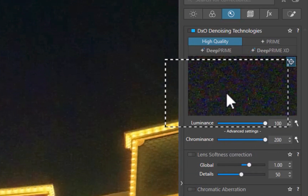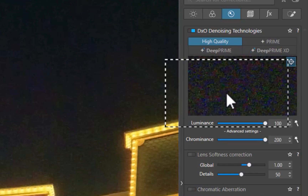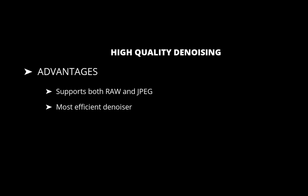Let's run through each denoising technology, starting with High Quality denoising. What are the advantages of High Quality? First, it is the only denoising technology that works with both RAW and JPEG. Second, it has the fastest performance among the options. Third, it is automatically applied when you open an image, as it comes part of the DxO standard preset.